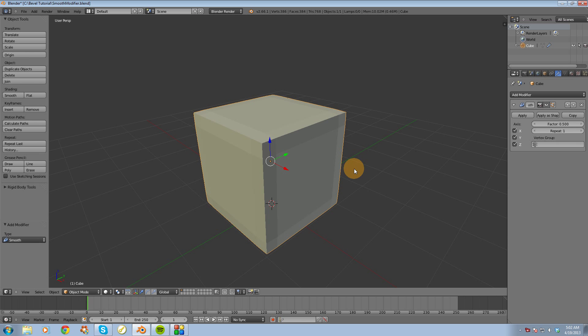One thing to take note of is if I was in Edit Mode and I tried to apply the Smooth Modifier, you would not see any changes made to the mesh.